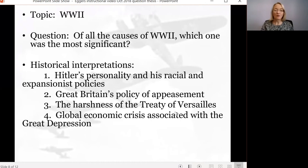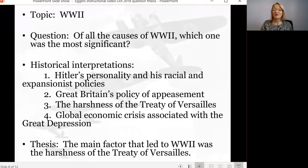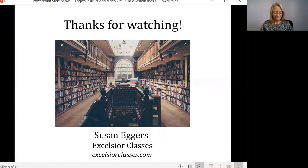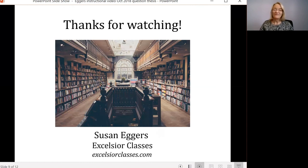So at this point we come up with this thesis: the main factor — we know that there are many — but the main factor that led to World War Two was the harshness of the Treaty of Versailles. That's our thesis statement: one based on historical evidence that allows us to express our opinion and our own historical interpretation. Now you should be prepared to develop your strong thesis statement. My next video will discuss organization and citations as you begin writing your history research paper. If you'd like to find out more about my classes — history or geography — please visit excelsiorclasses.com. Thanks for watching.